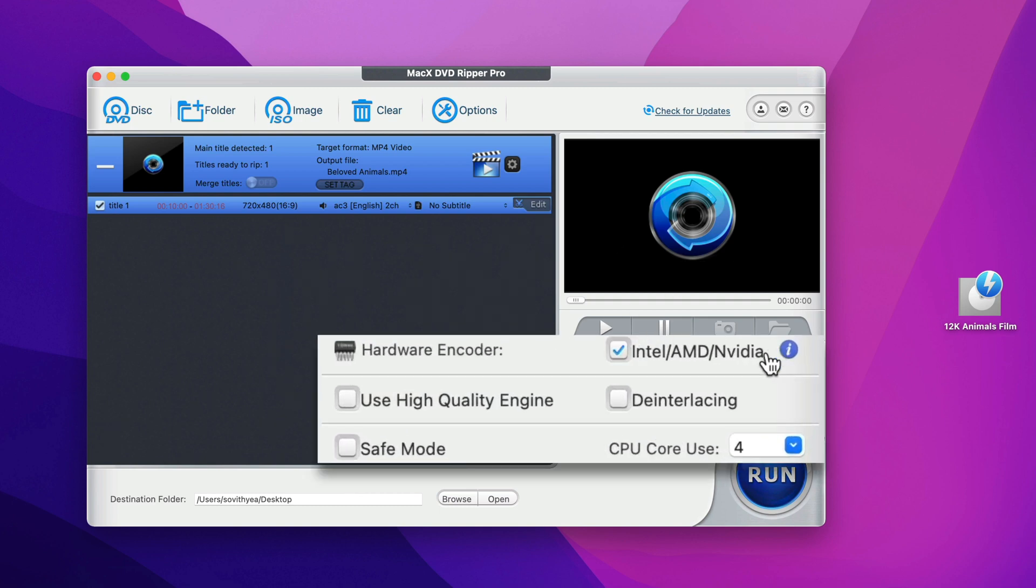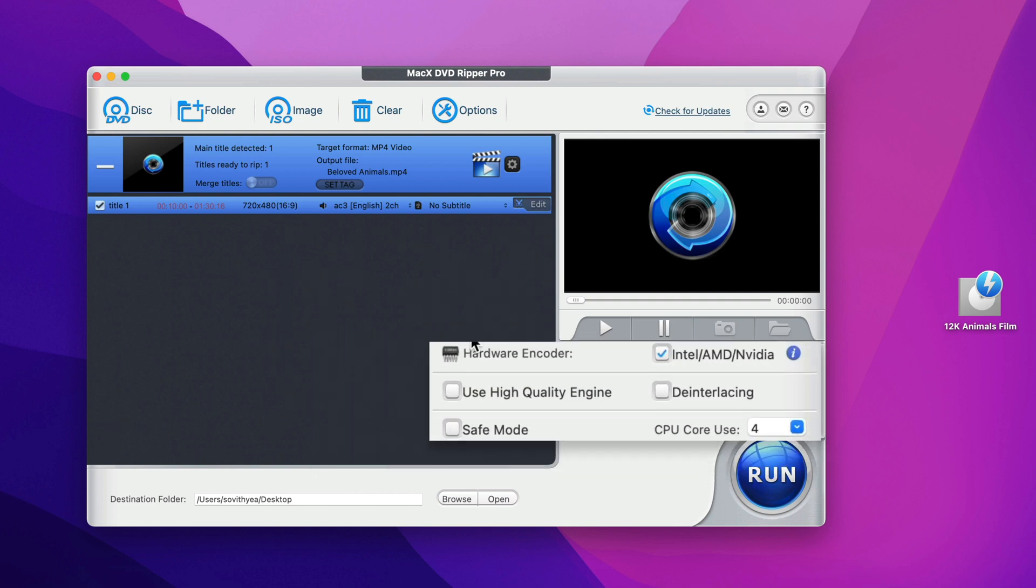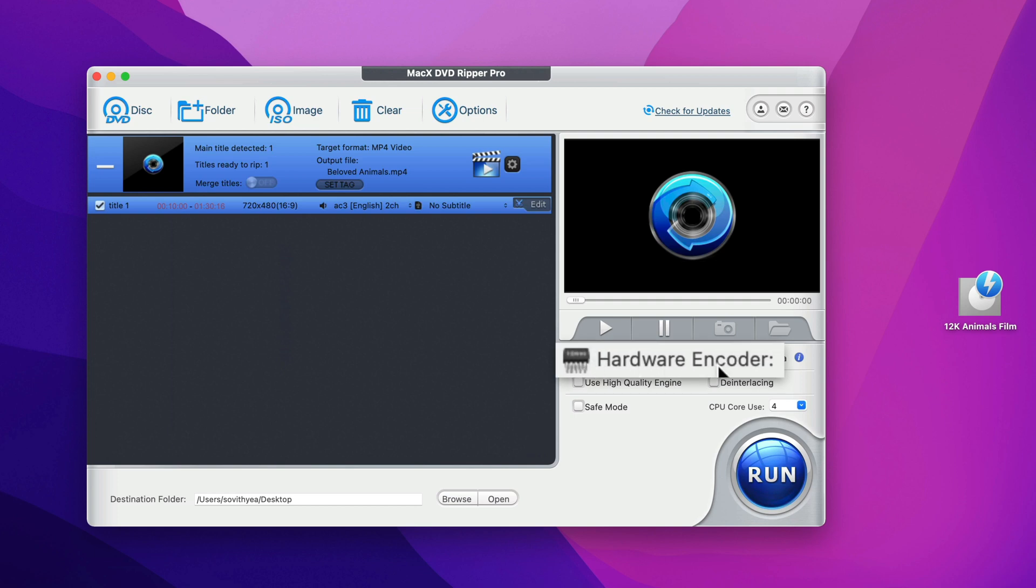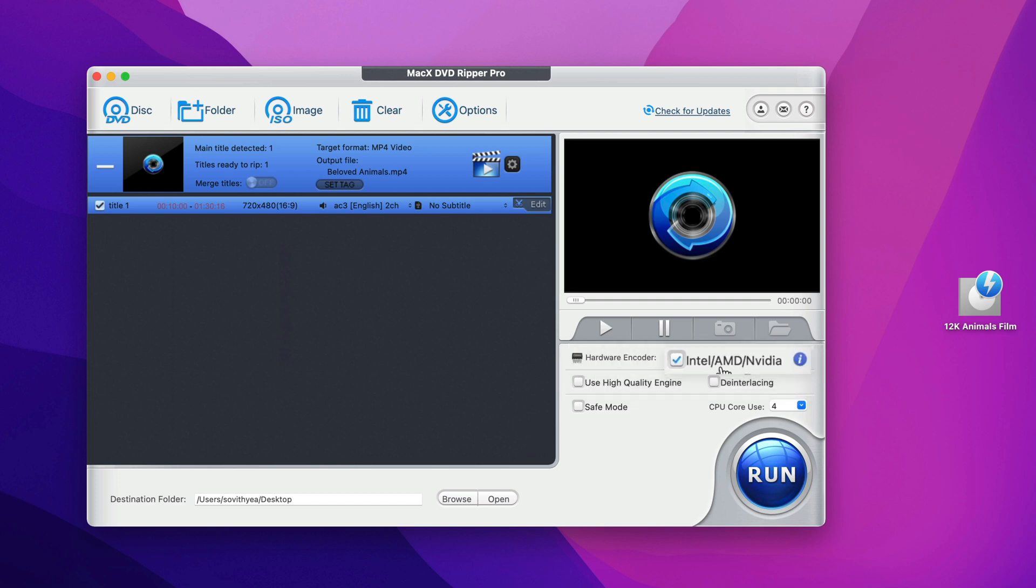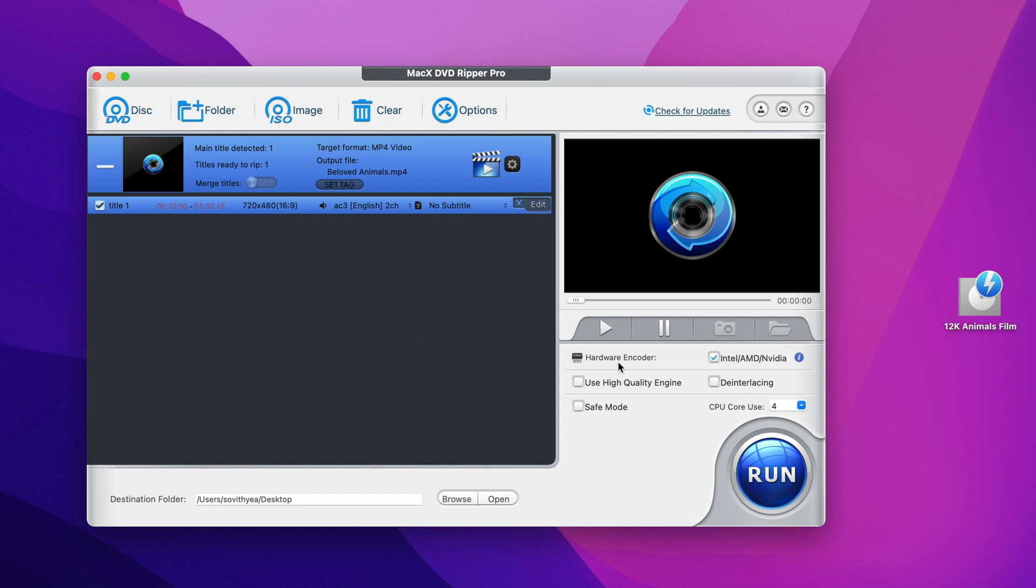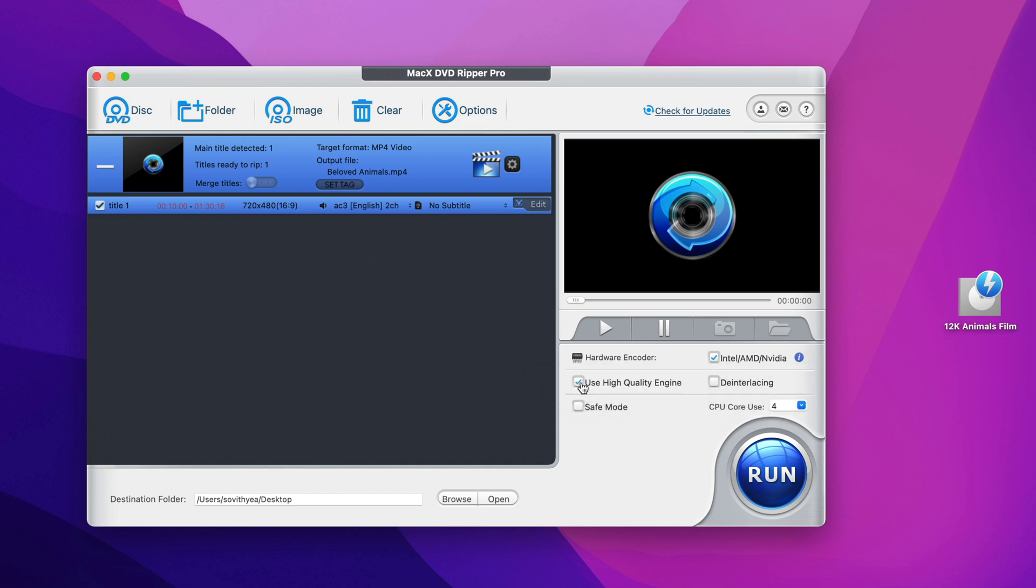Last but not least, we'll take a look at the right hand side right here. So we have hardware encoder. Currently it ticks this because my Mac is running Intel processor. So if your computer is using one of the supported processors like Intel, AMD, NVIDIA and so on, it will automatically tick this. And what it does is that it makes use of hardware encoder to make the conversion process faster, saving you more time. And right here we have an option to use high quality engine. It's recommended to tick this as well so that it will help to convert the video in a high quality mode.